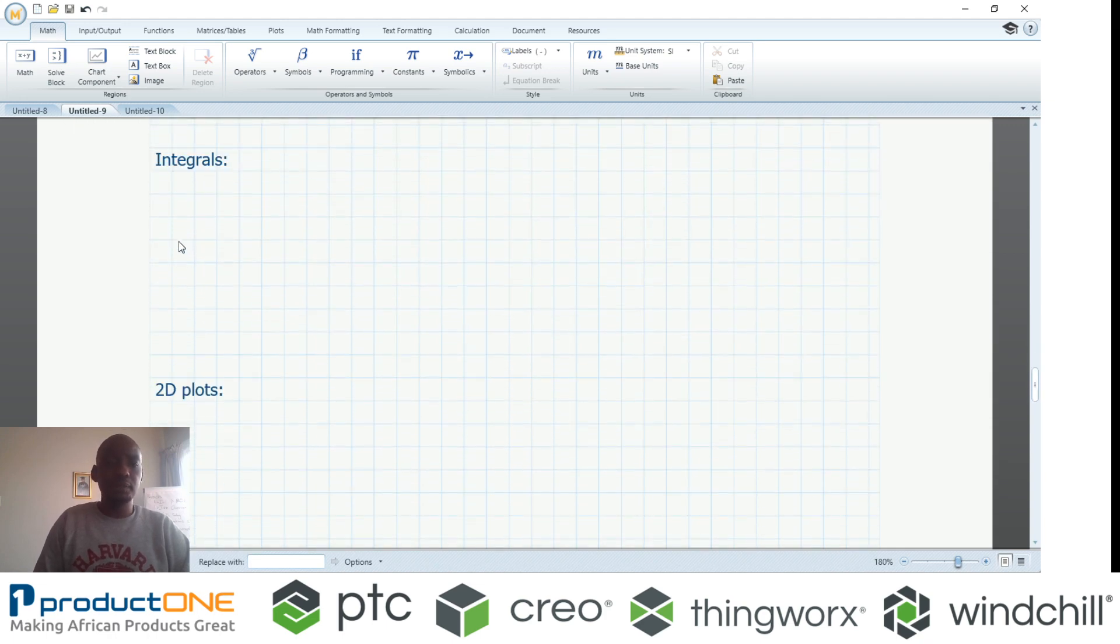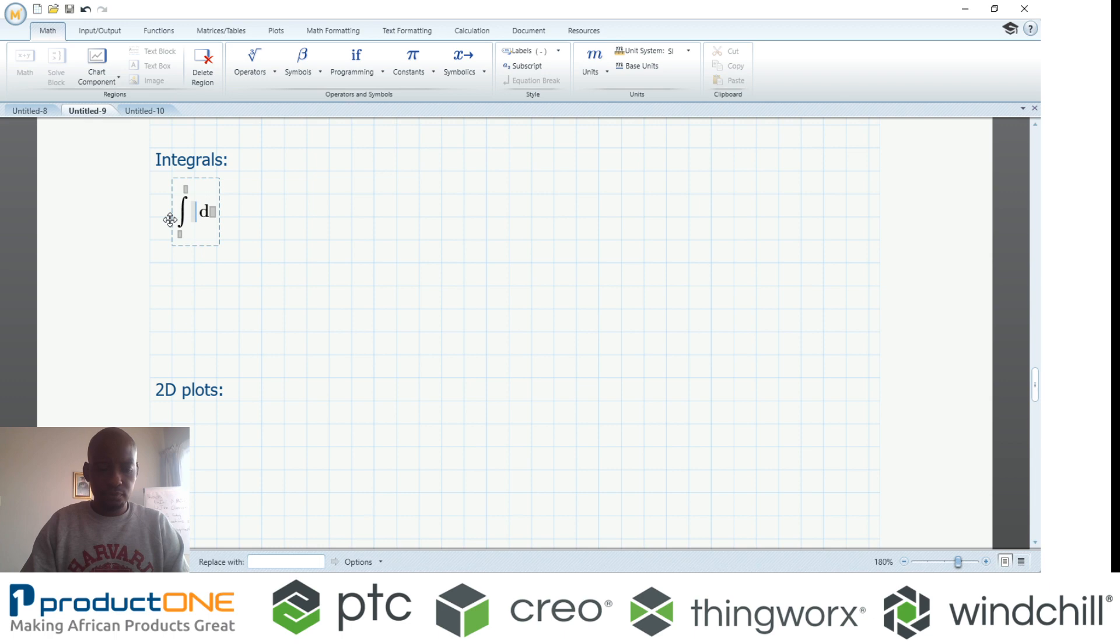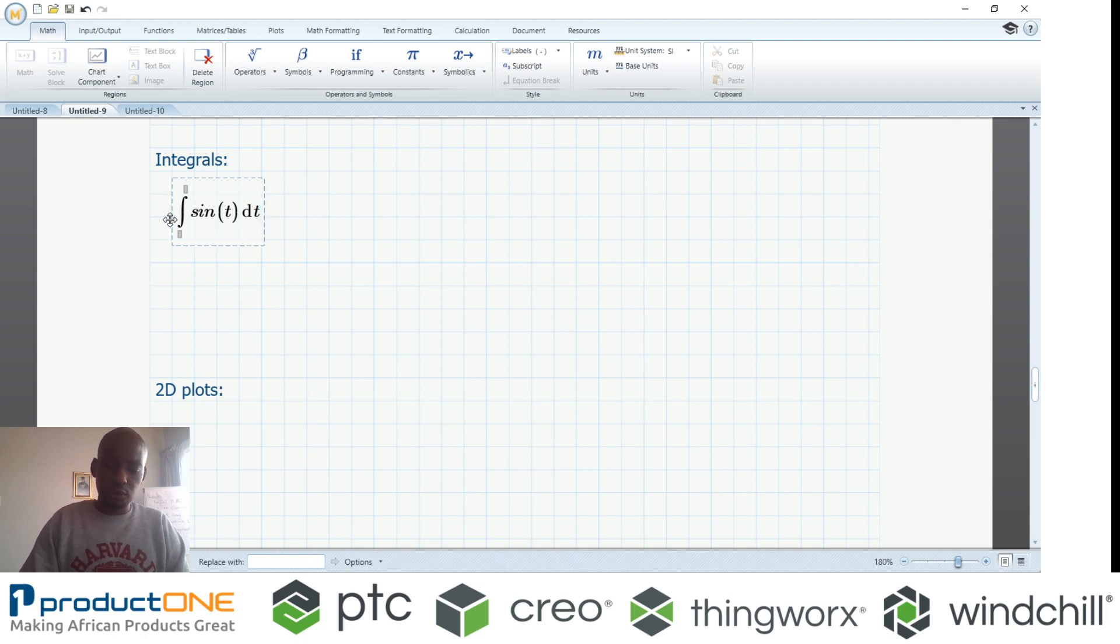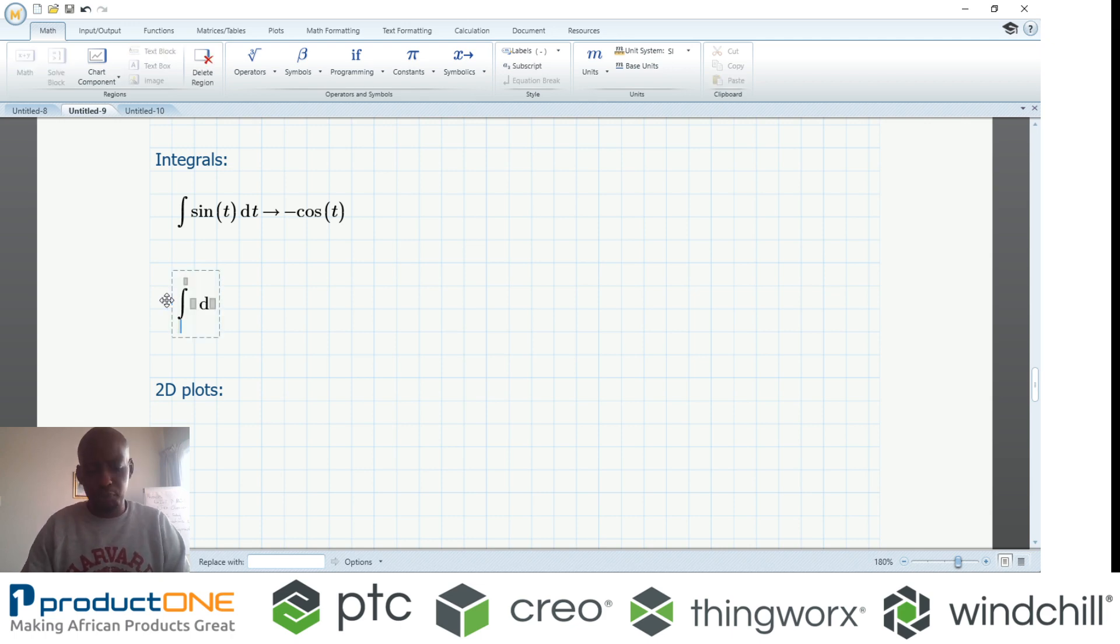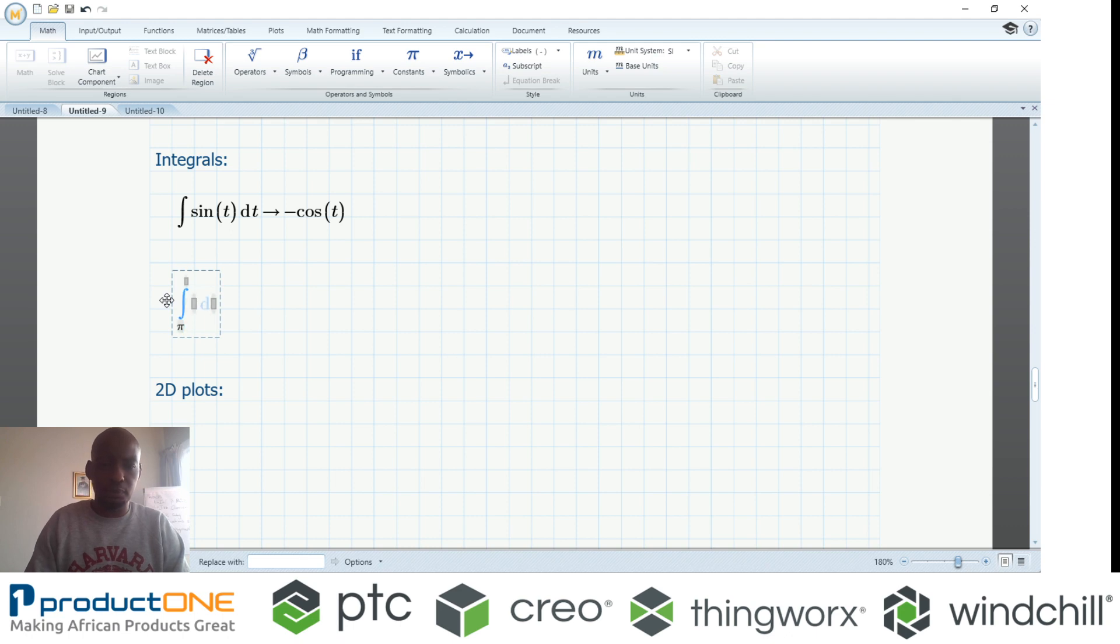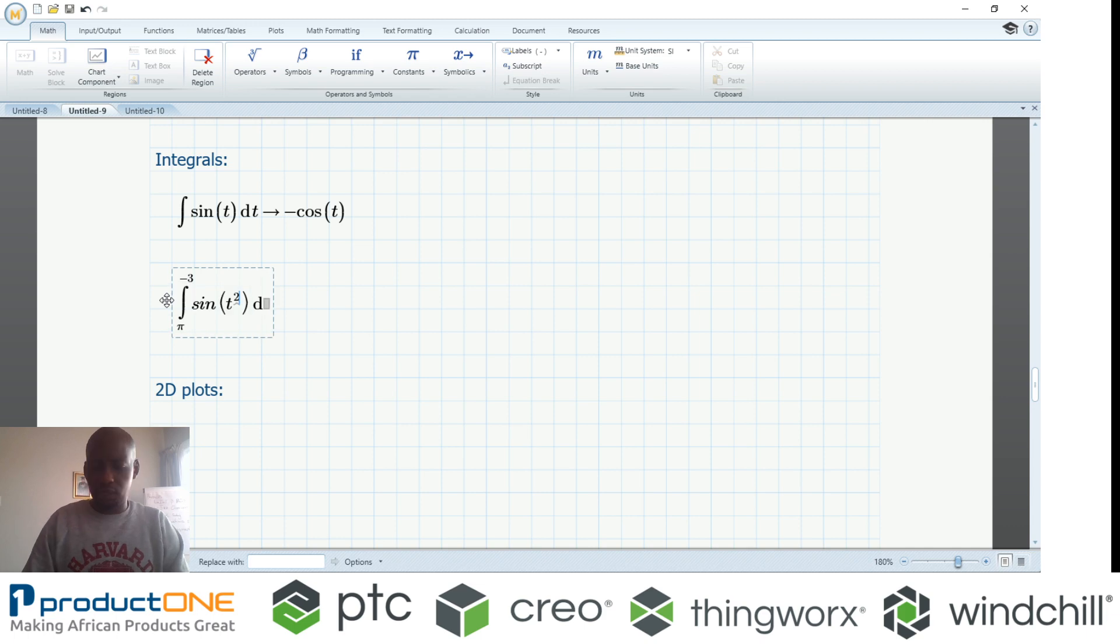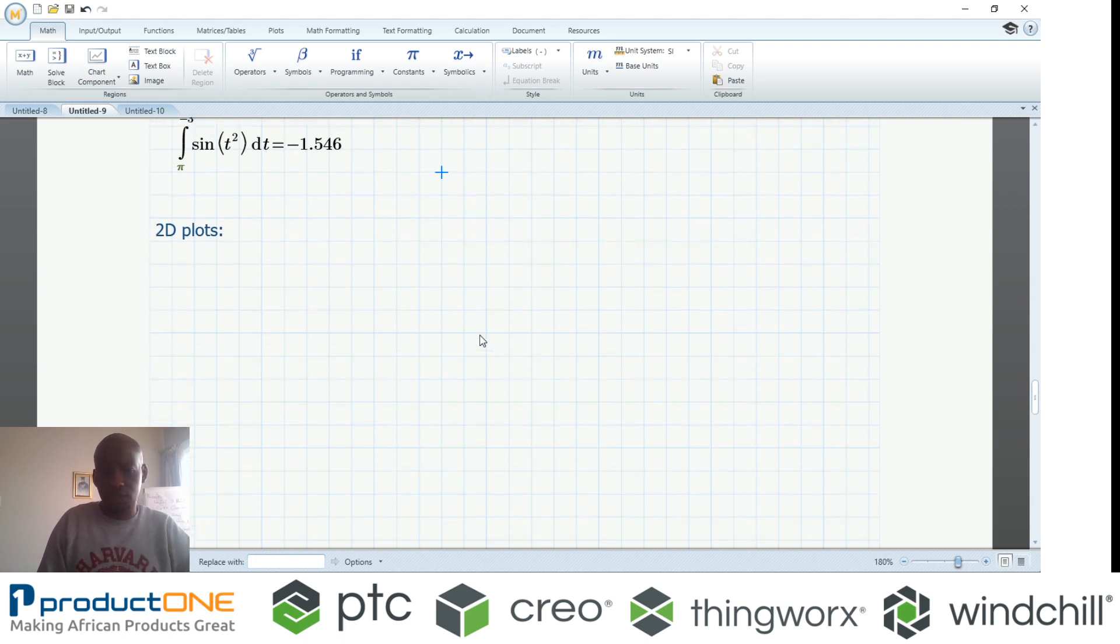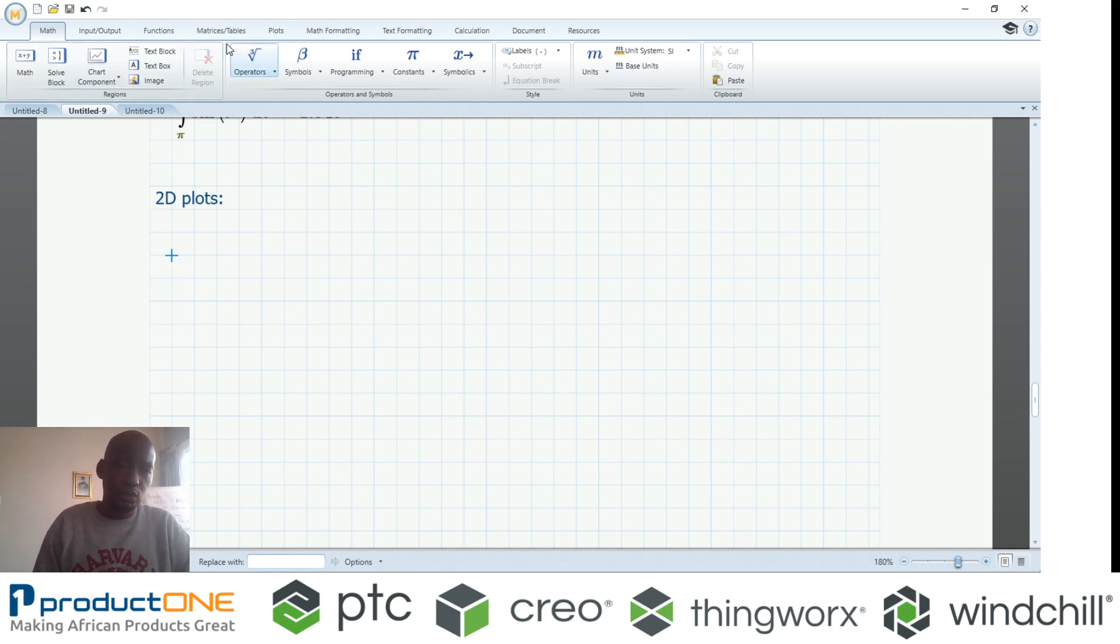You can also do integrals as well. I can have a scenario where I'm having sine of t and dt. If I solve this, I know it's minus cosine. That's the power of this. Of course, you can go overboard and put on limits and so forth. I just showed you how to do pi, so let's make the upper limit and lower limit pi and minus three here, or whatever the case is, and sine of t—this time let's make it t squared. If I evaluate this, I get the answer. If I were to change anything in that particular formula, the answer will also update.